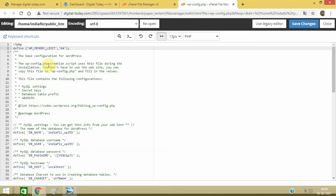So you need to type this one: define('WP_MEMORY_LIMIT', '64M'). And just click on Save Changes.